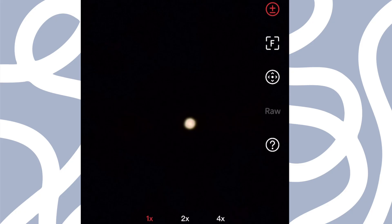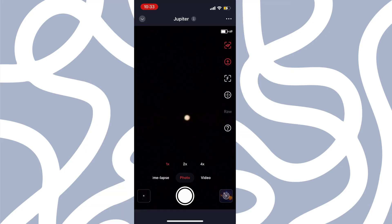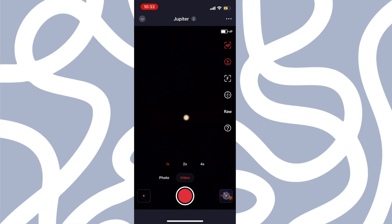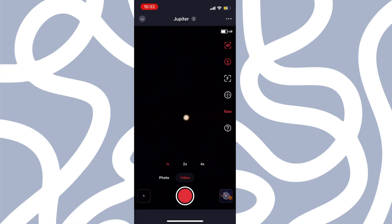We're going to switch the dial over here to video. And make sure that we click the raw button on the right hand side. And now we're going to image this.